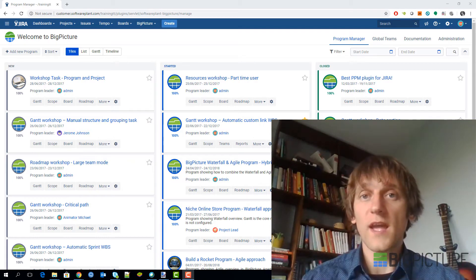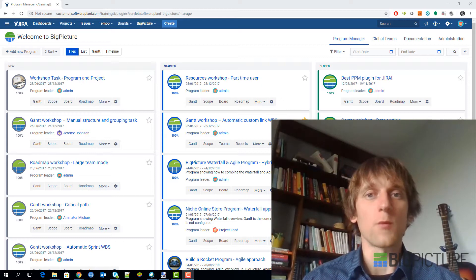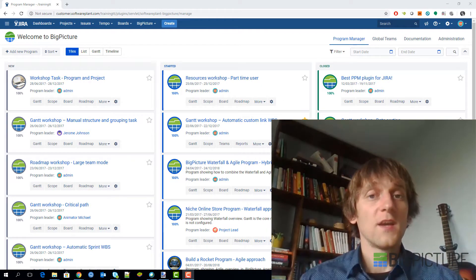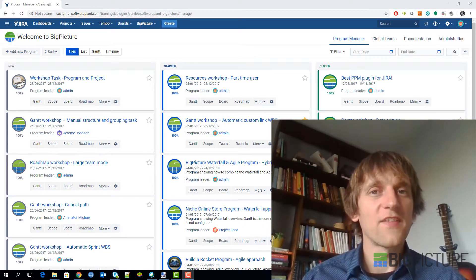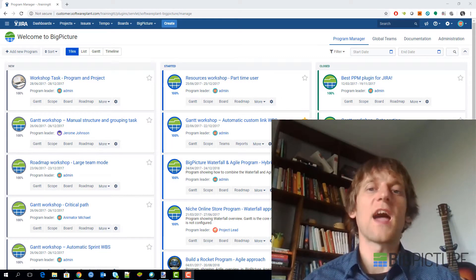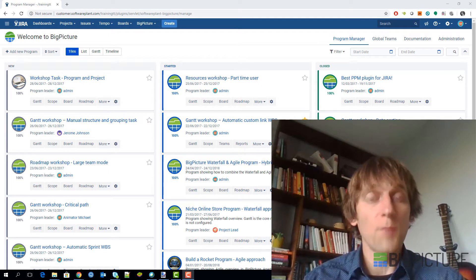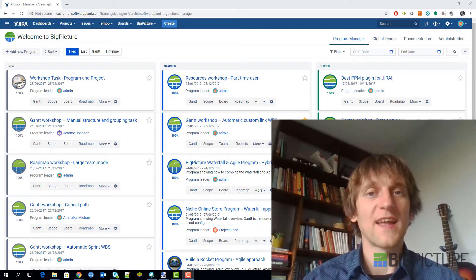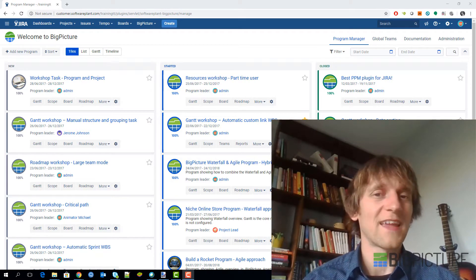The first thing we do is go and learn what is actually going on in the system as-is, right now, without any changes. How are people using it? Which data is being reported to the higher-ups? What are the processes, what is the configuration? Anything that can help us understand how the system is set up, how it's being used, and what value it's supposed to bring to the company is important. This step usually takes about one day.